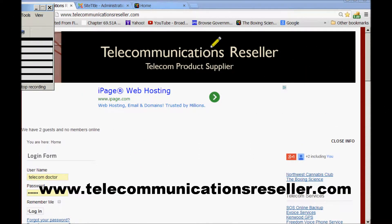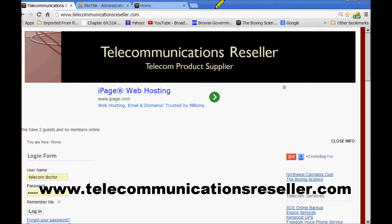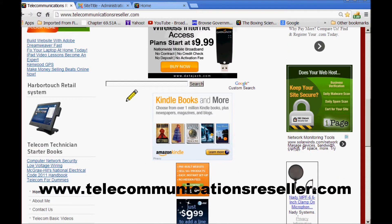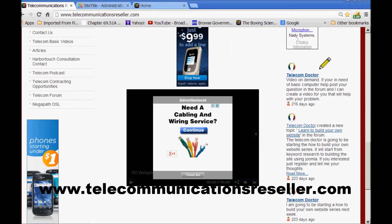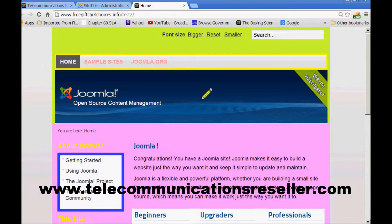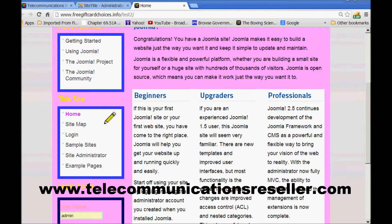Welcome to TelecommunicationsResellers.com. In today's short tip, I'm going to show you how to change the color of your content writing on your page. By meaning this, congratulations you have a Joomla. We're going to change that to a different color and we're going to add a border at the same time.